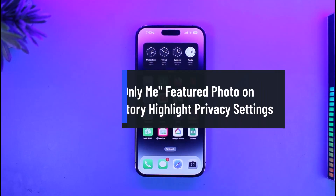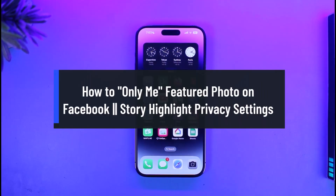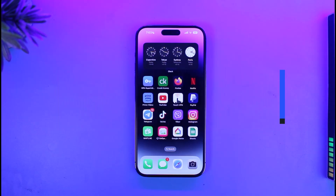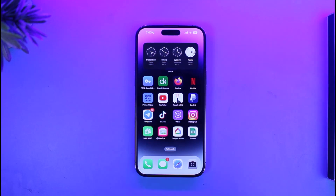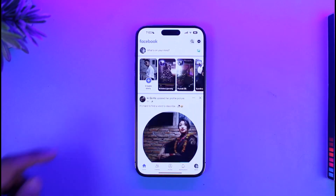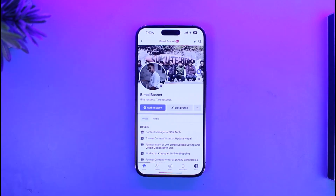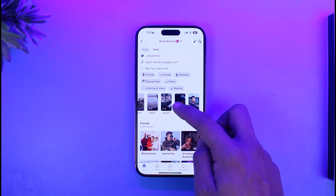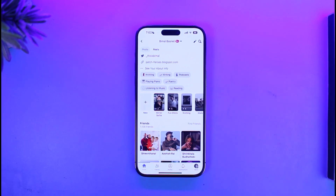How to set featured photos on Facebook to 'Only Me.' Welcome back to our channel App Guide. In today's video, I'll show you how you can change the privacy settings of your featured photos to only me. So make sure to watch the video till the end. Open Facebook and come to your profile page, then scroll down to the section called 'Featured.' This featured section is basically public by default.